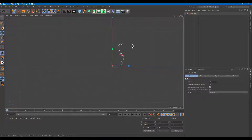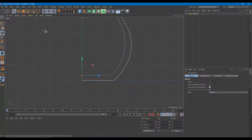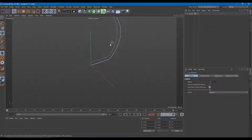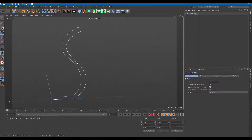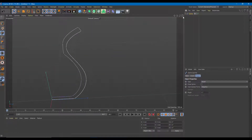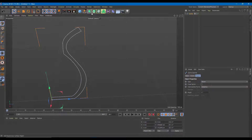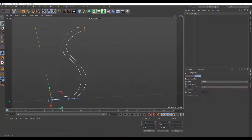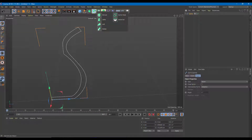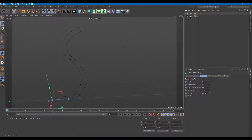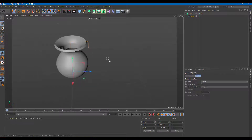Now what I want to do is rotate this along the axis. So I'm going to go on to the main view. I'm going to go on to the spline, select it, and go into object mode. To rotate that along, I'm going to go over here onto the Lathe tool and select Lat. Once I do that, I'm going to bring in the spline onto the Lat, and there you go.